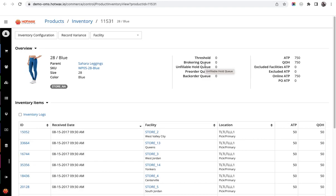The number of orders in the brokering queue are excluded from the online ATP to avoid overselling. The next is unfillable hold queue. It includes all the orders which have been marked unfillable in the system.